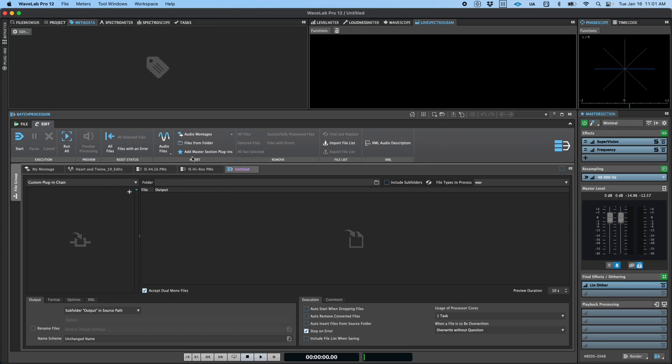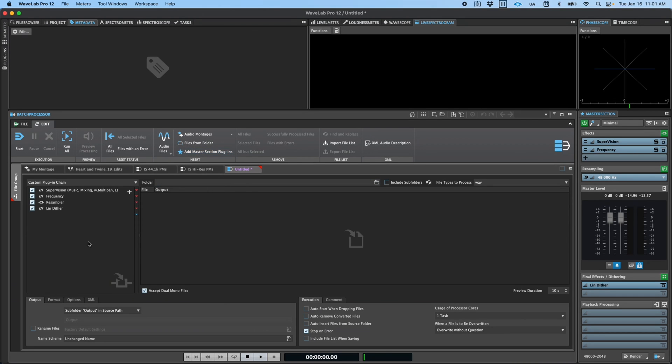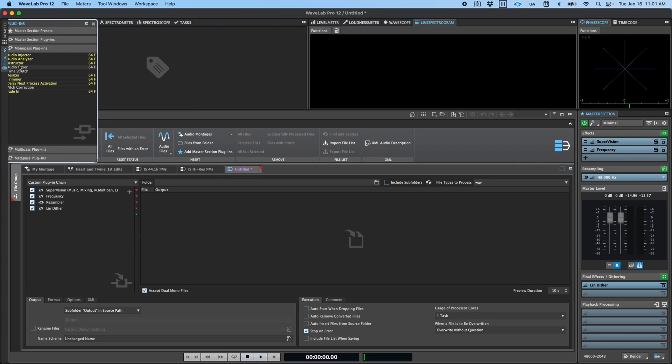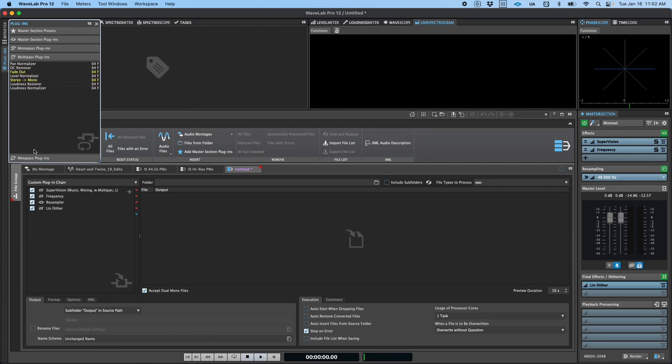For example, in the plugin chain area, I could add plugins for sample rate conversion and dithering, or any other plugins I like, including many that are unique to the batch processor.